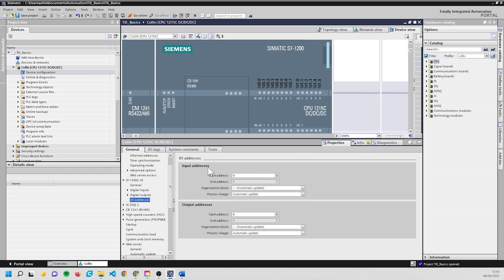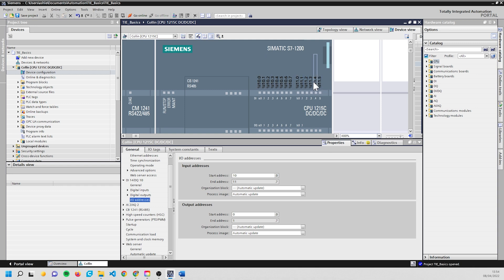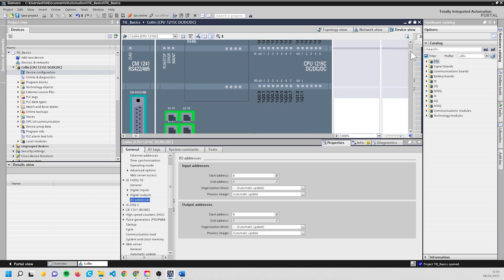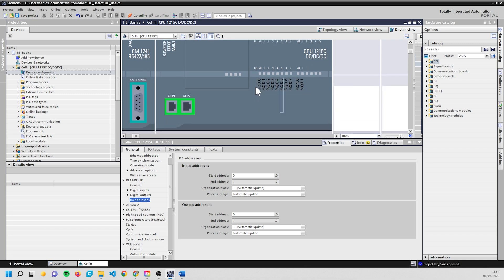But this is where you would set that. You can see our input addresses are here. If I change this to a 10, let's say, you can now see up here we've actually changed the place in memory of where we're looking at for these inputs. It'll be the same on the outputs as well. So I'm going to change that back to 0.